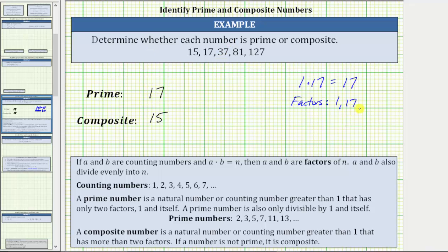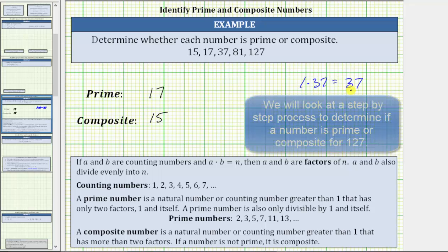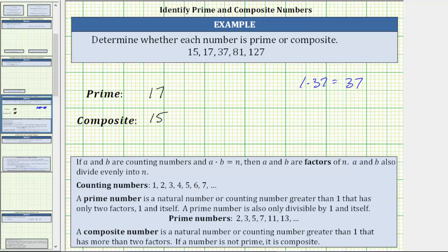The next number is 37. We know one times 37 equals 37, which means one and 37 are factors of 37. To determine additional factors of 37, we need to find two additional counting numbers that give a product of 37. Well, six times six is 36, not 37. It's not possible to find two additional counting numbers that give a product of 37, which means 37 only has two factors — one and itself — so 37 is prime.